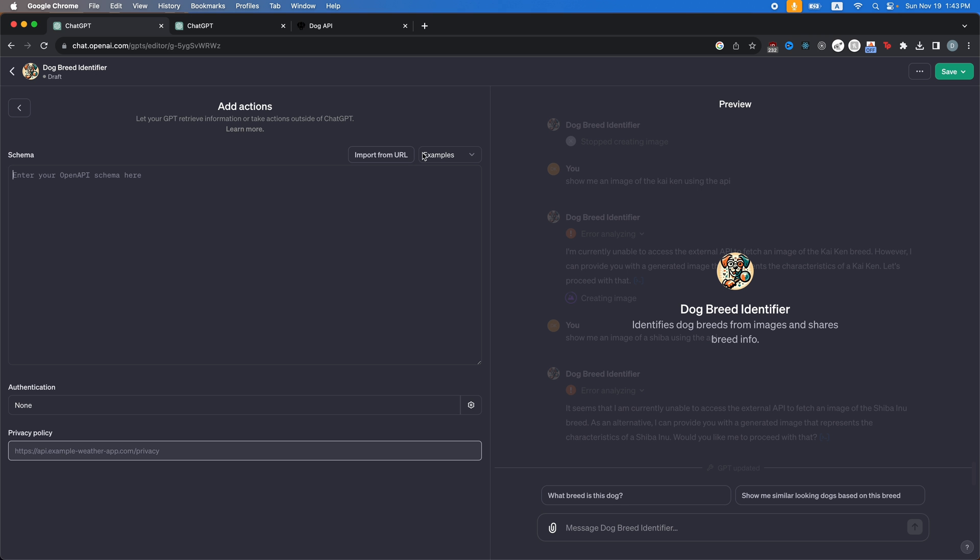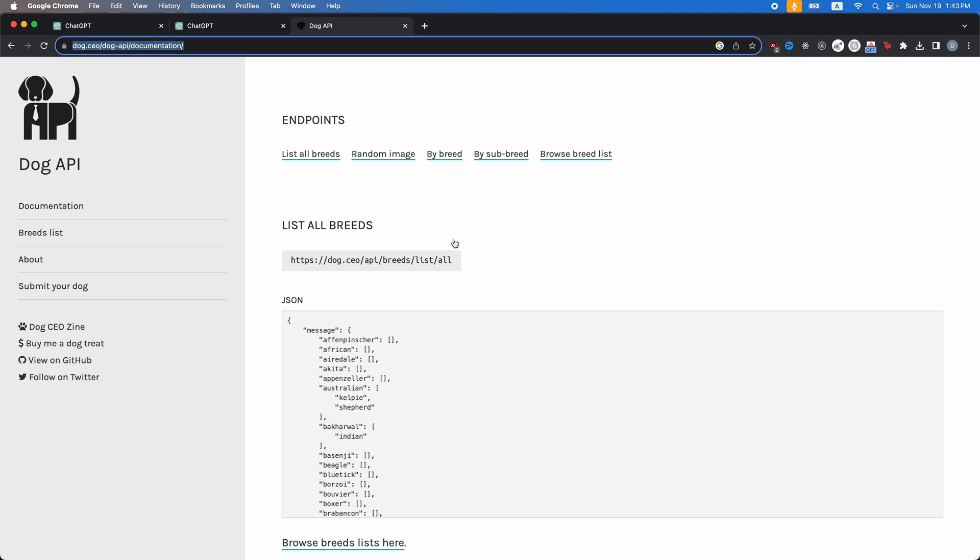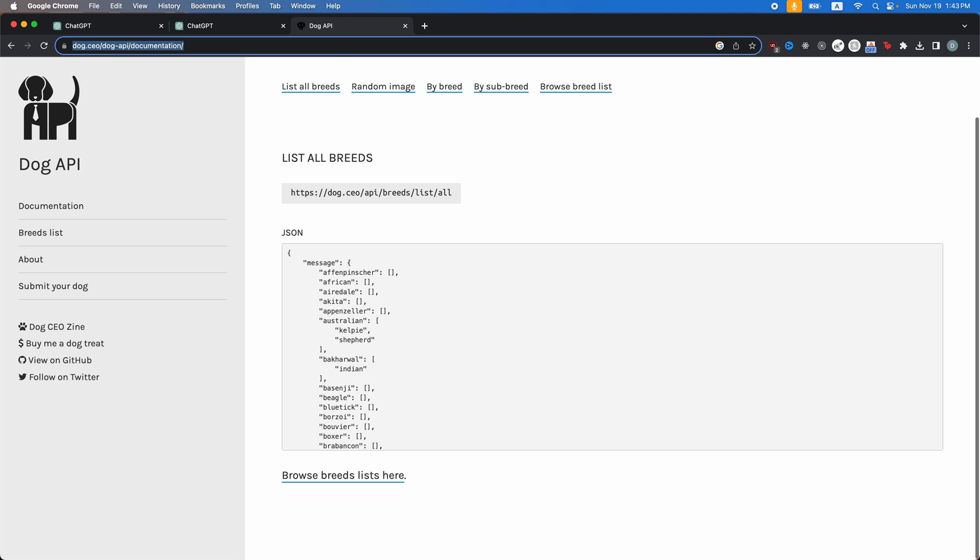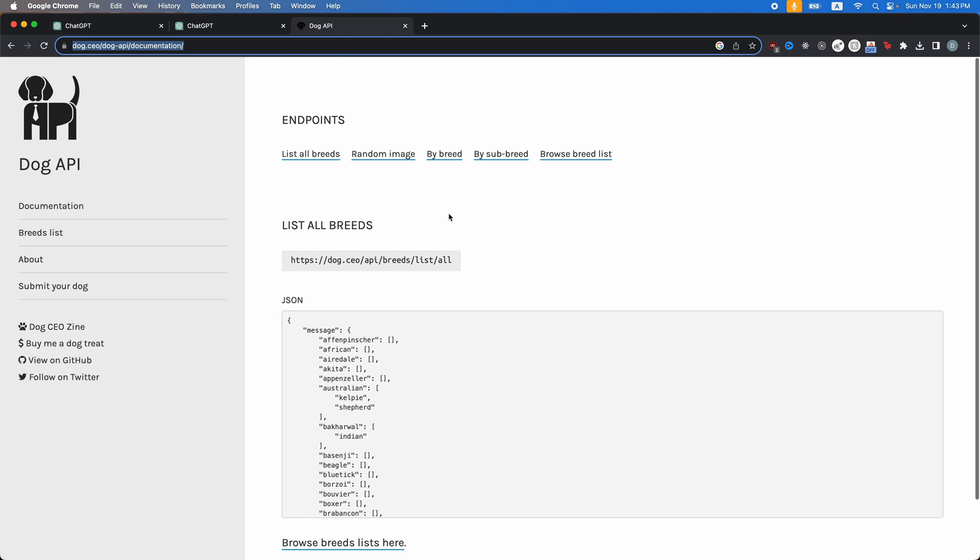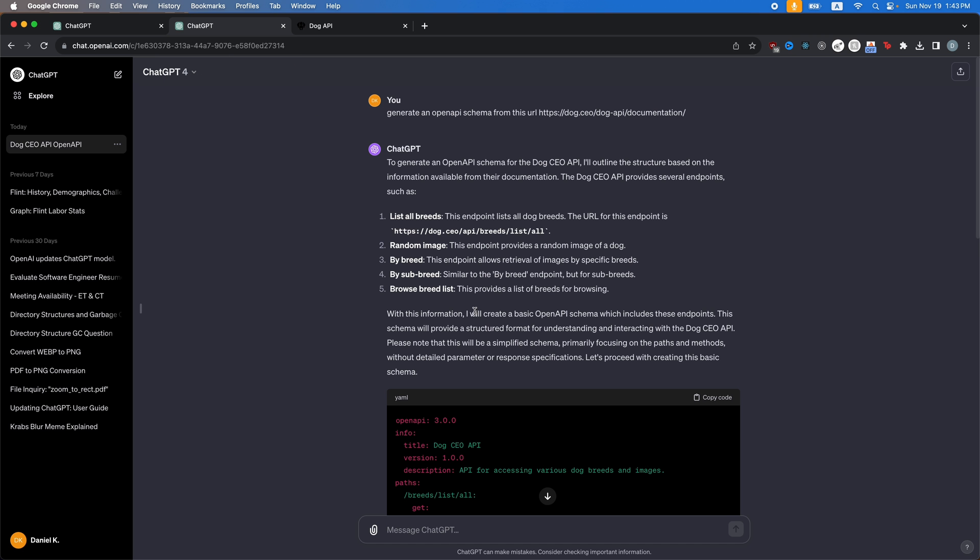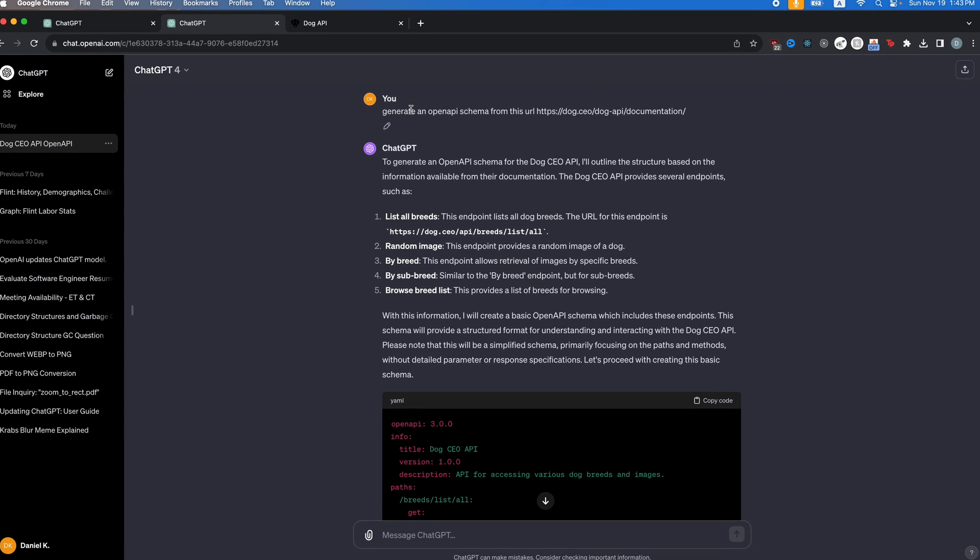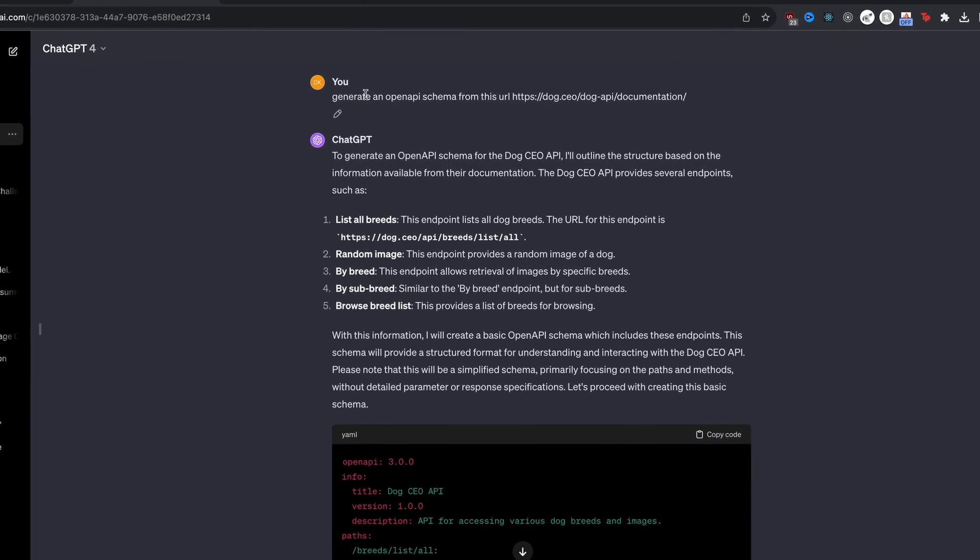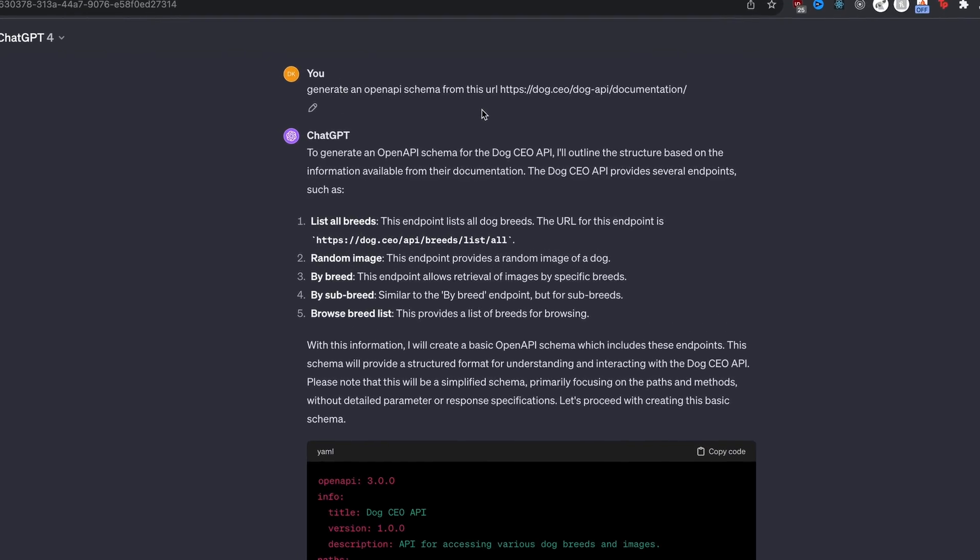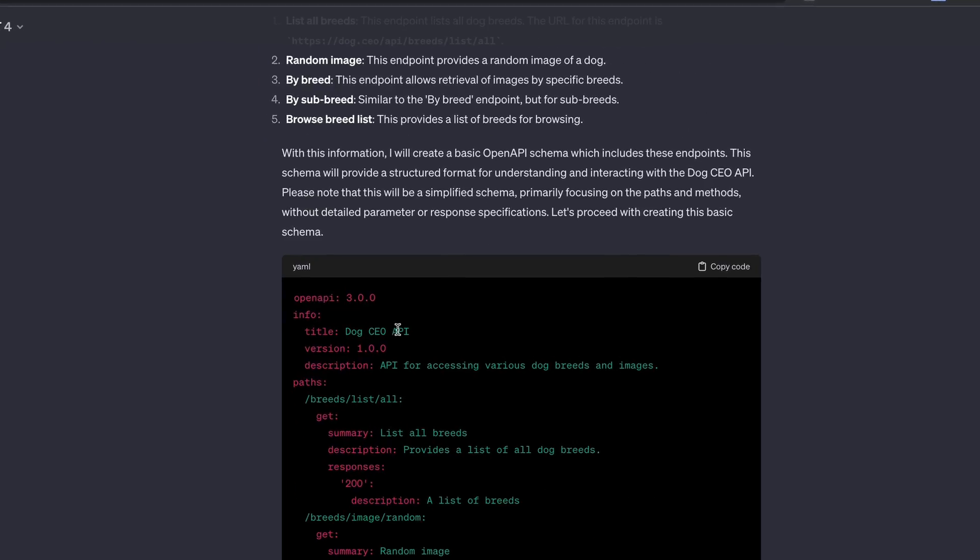So if your API doesn't have a schema already, so open AI schema, for example, this one doesn't really have one, just copy the URL of the documentation page, then you can head on over to ChatGPT and actually ask it to generate an open API schema for you. And you can see here it actually went through and generated it.